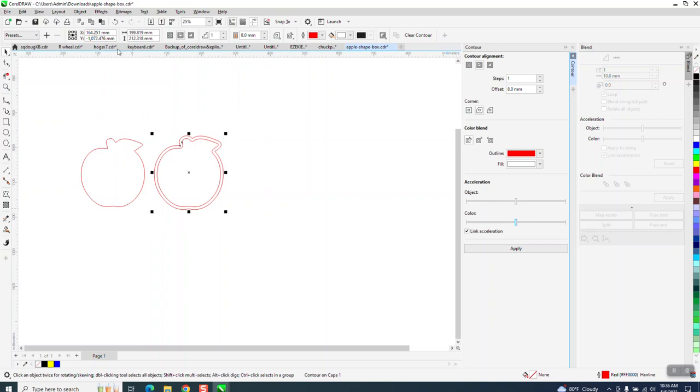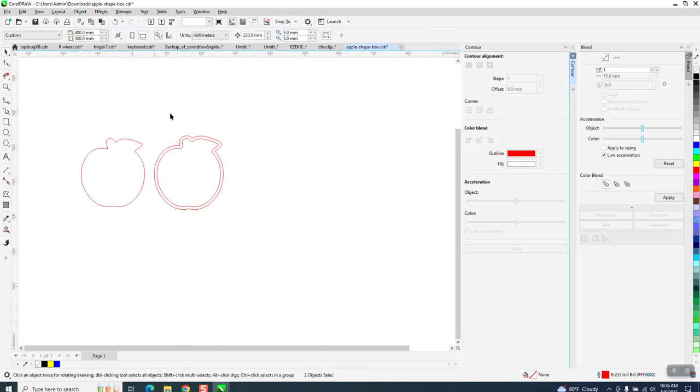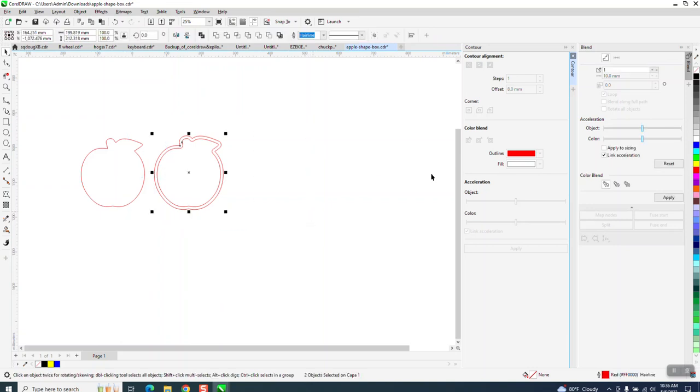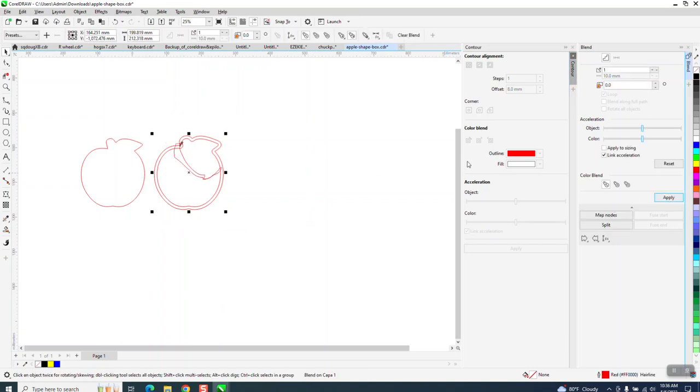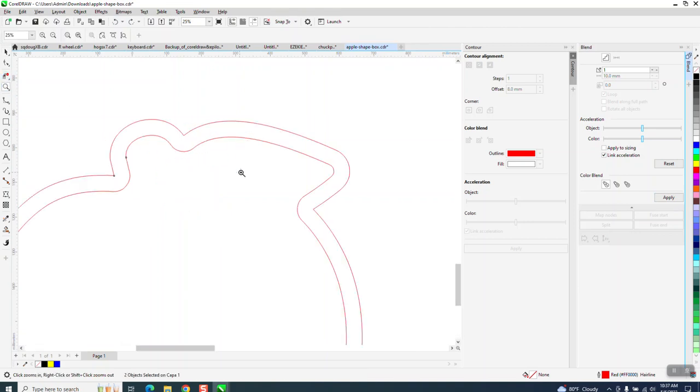Now I'm going to select it all, go to Object, break the contour part. Now let's see if we can't blend it one time. Still got the same problem. So that's not going to work.